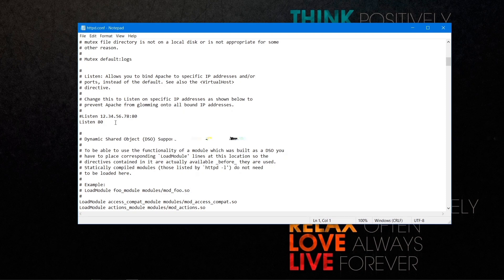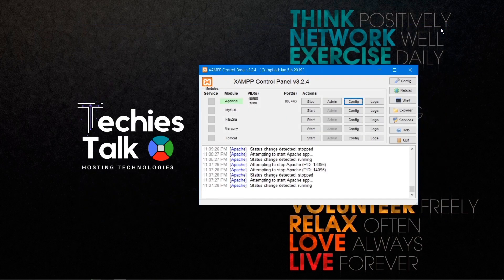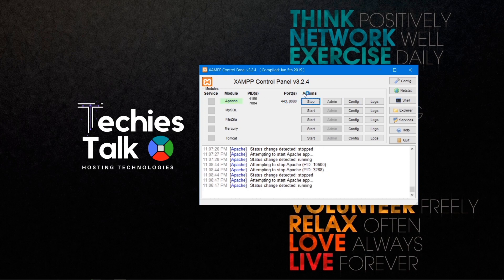To change the port, simply write the port number you want Apache to run on — for example, change it to 8080. Save the file, then stop your Apache web server and start it again. Now you will be able to see Apache is running on port 8080.